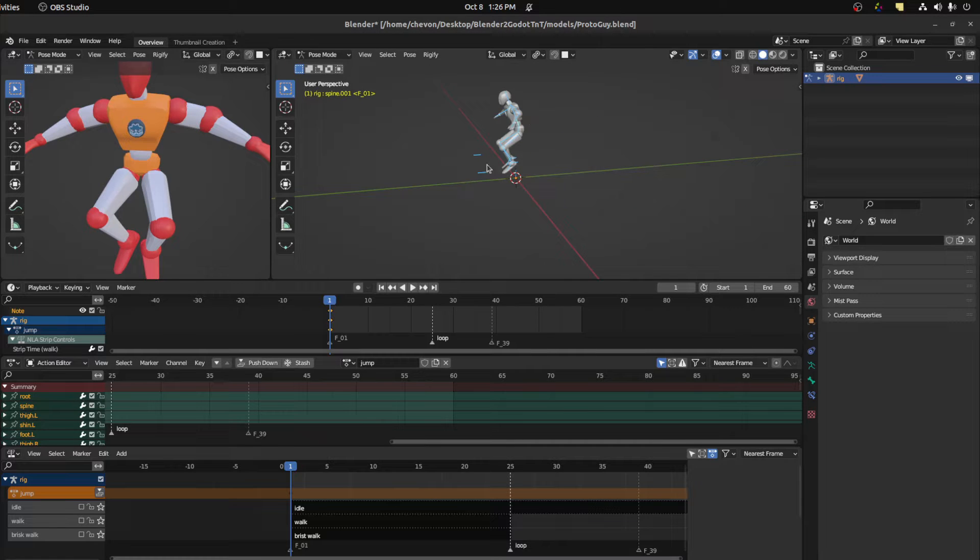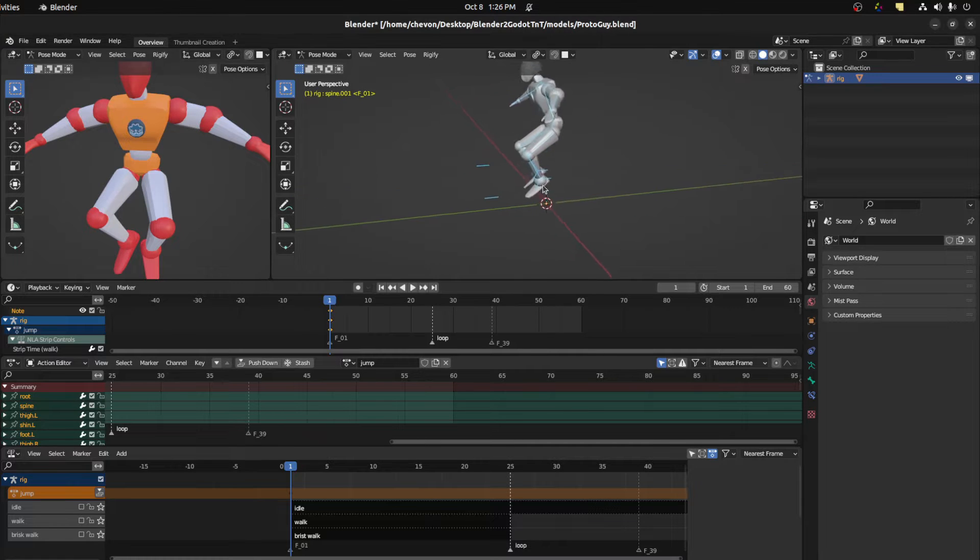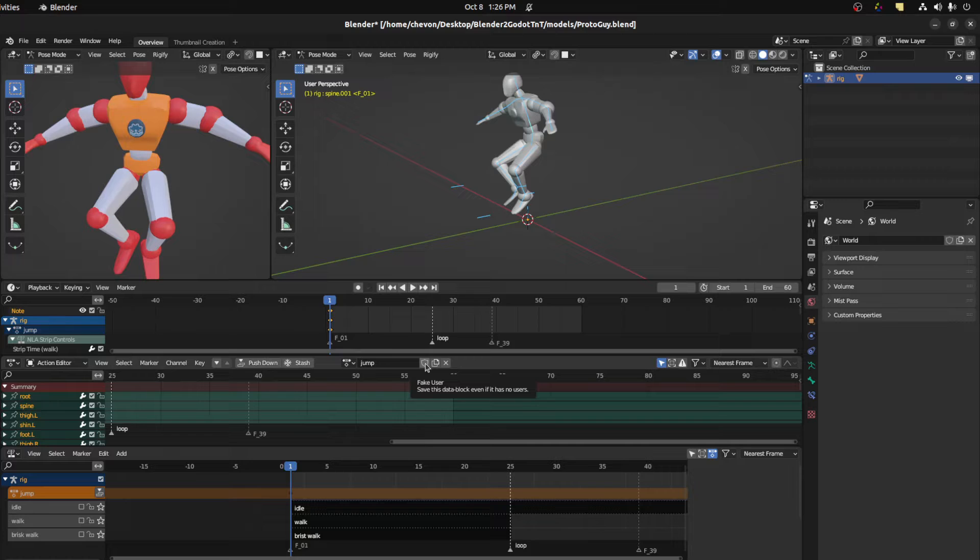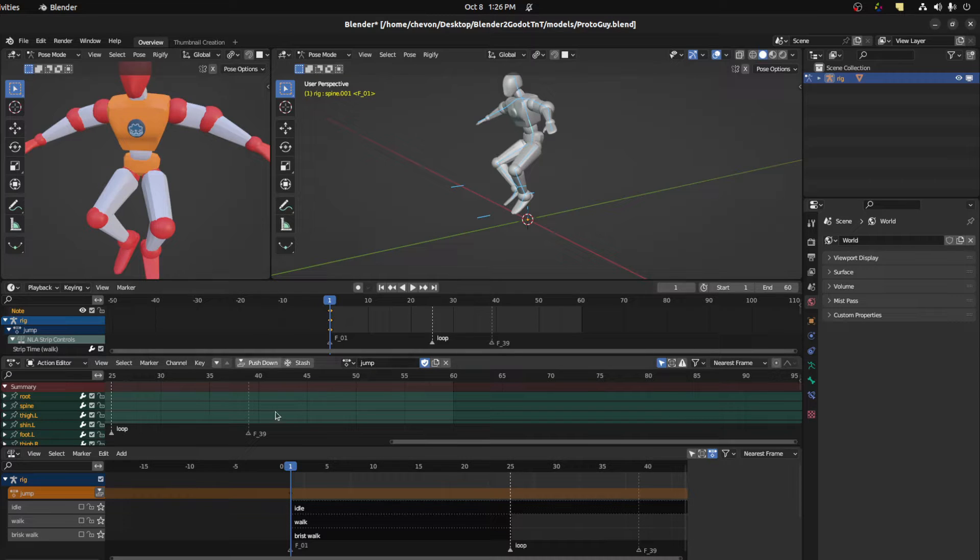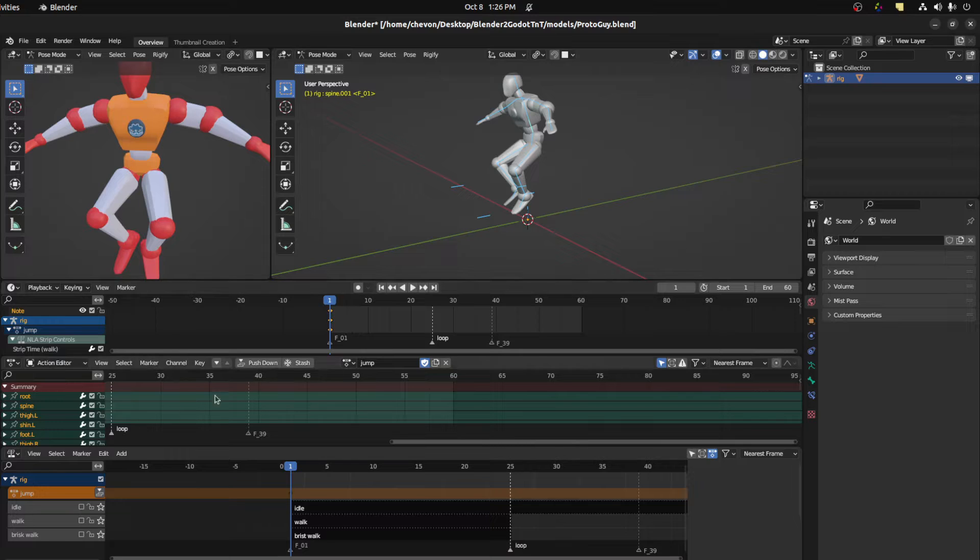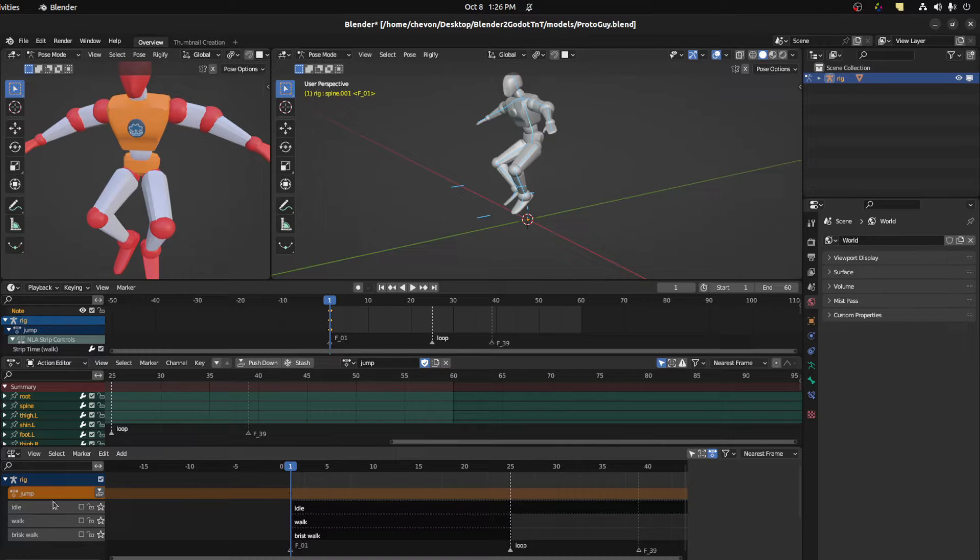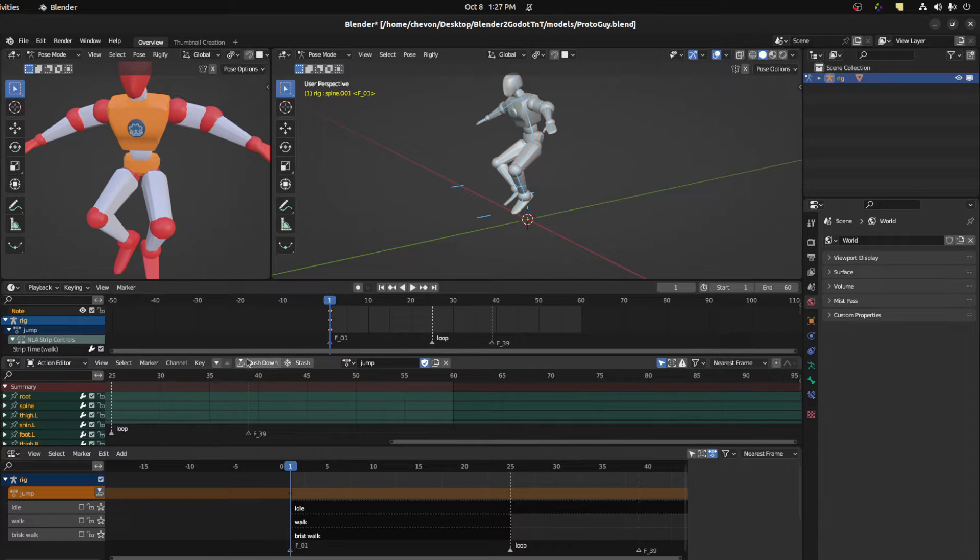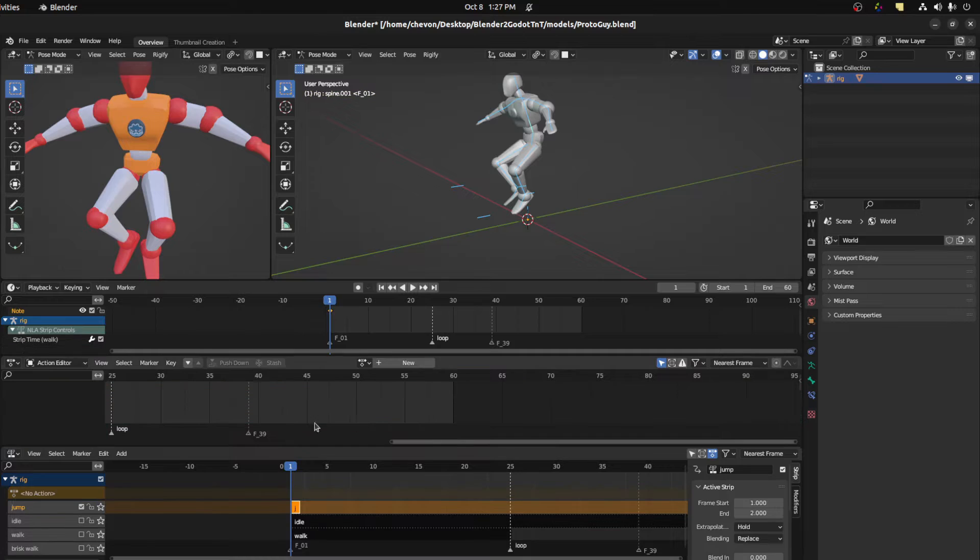Next tip, after creating a new action you need to first hit this shield here. It saves the animation so you don't lose it if you don't stash it. So in other words, if this isn't added to an NLA editor, it will get deleted whenever you exit. So hidden fake user allows it to stay. Now we need to stash it, so push down.